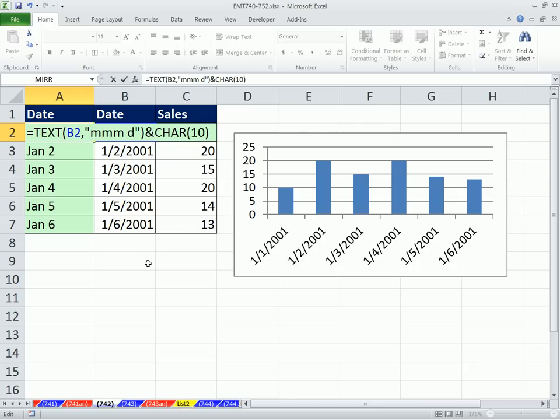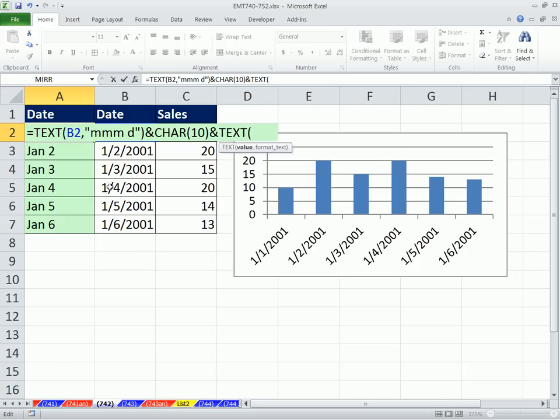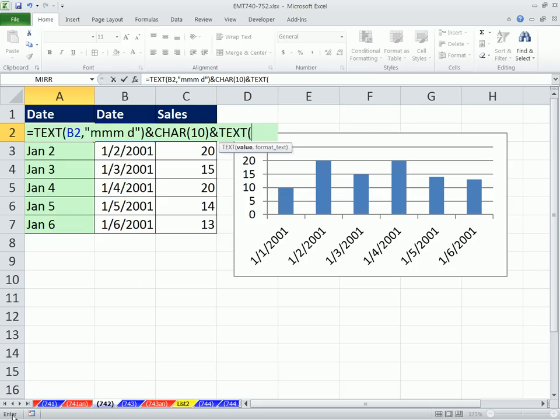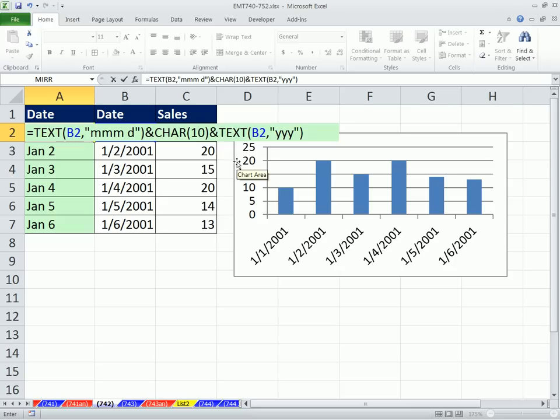Then we're going to ampersand and do TEXT again. TEXT of—now I can't get to that cell reference right there. Notice my arrow keys are actually in the middle of the formula, going through the formula. So I have to hit the F2 key. It says Edit down in this little corner right there. But now if I hit the F2, you can see it changed to Enter, and that means now my arrow keys can go and search to get the cell reference. Comma, double quote, year, year, year, and double quote, close parentheses.